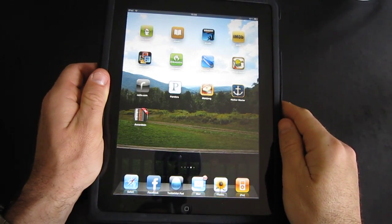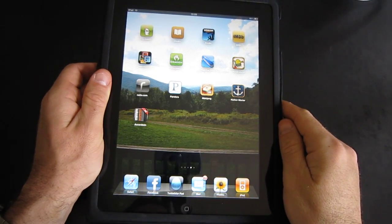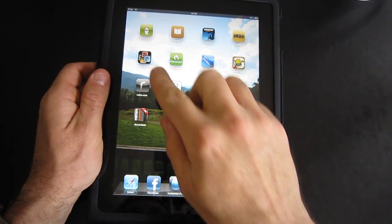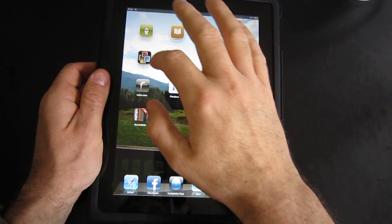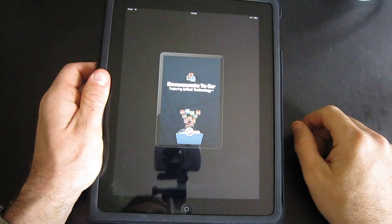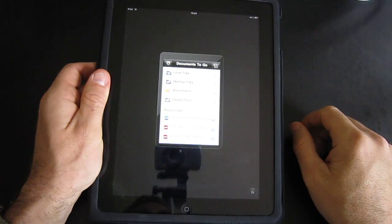Hello, this is Johan van Miele with Mobility Minded and today we're going to take a look at the application Documents2Go working on the iPad.